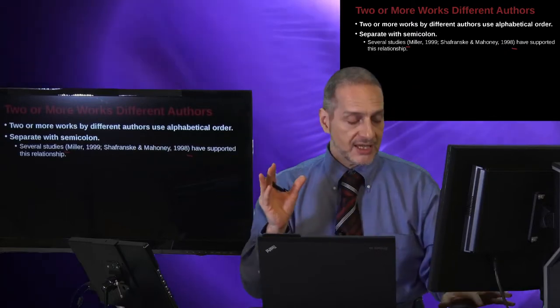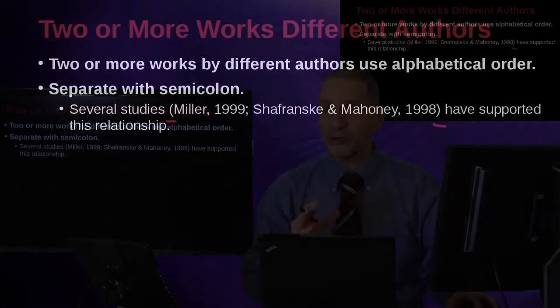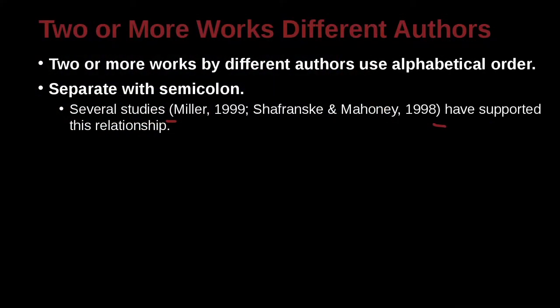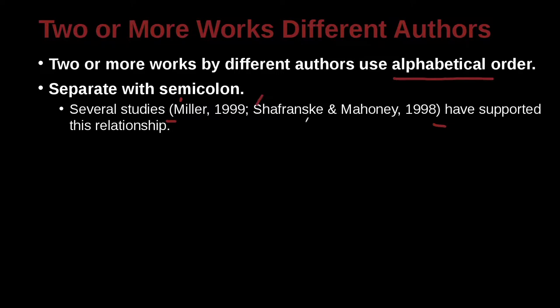How do we put those together? We have one paper from Miller and one from Schofransky and Mahoney. We're going to use alphabetical order. M comes before S.